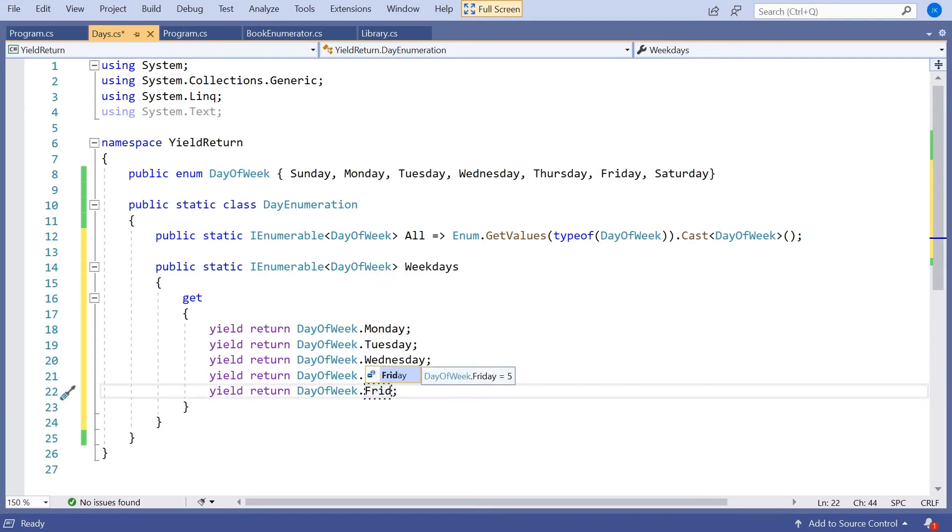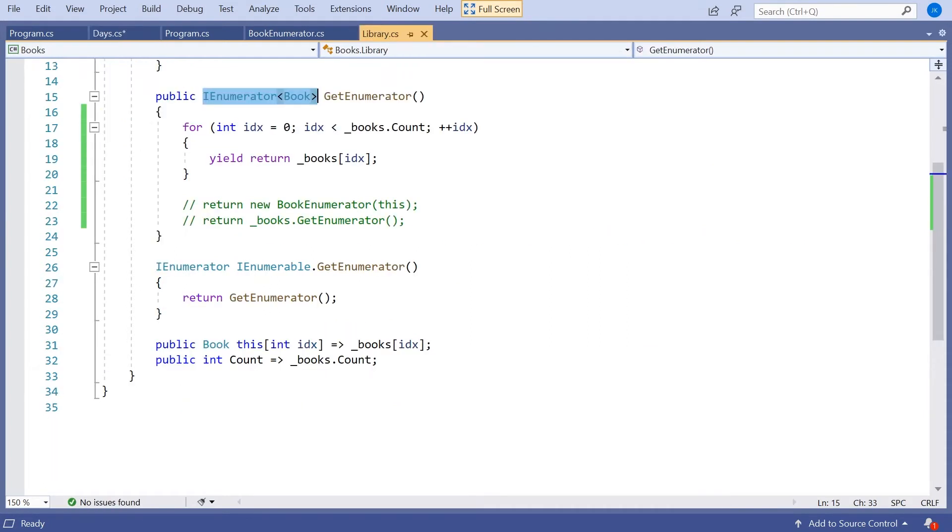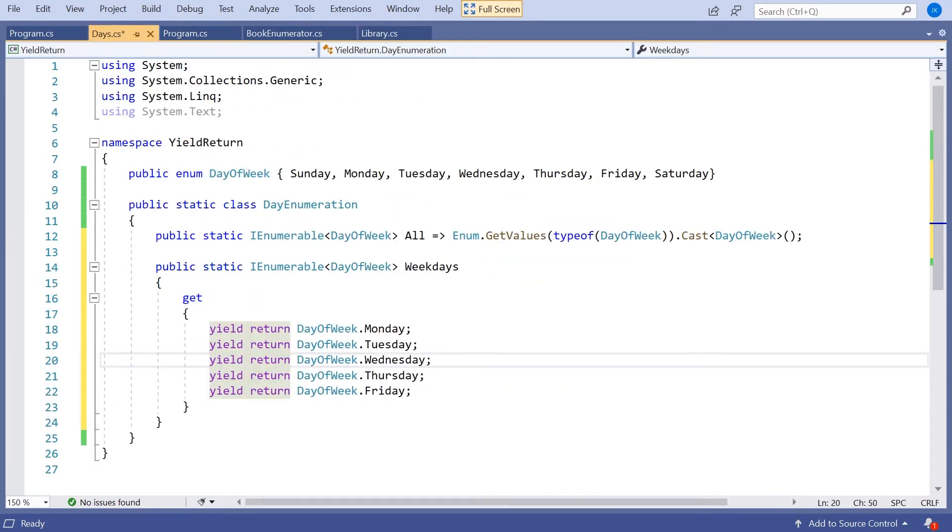And although that may look a bit different from what we had before, it's actually doing exactly the same thing. Remember what we saw in the library was when you do a yield return, it remembers the exact state of the function. And the next time you come in, it picks up from where you left off. And that's precisely what's happening here.